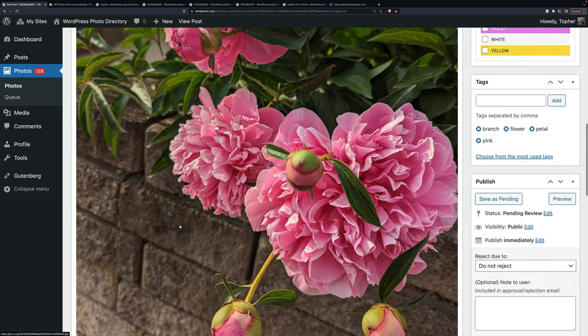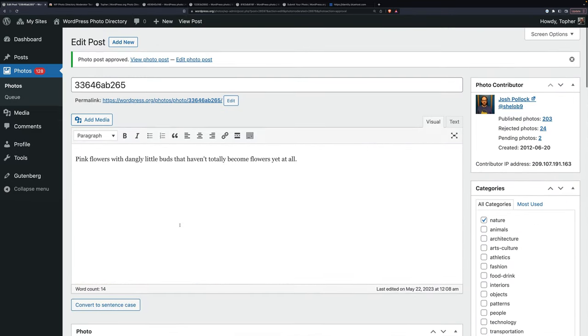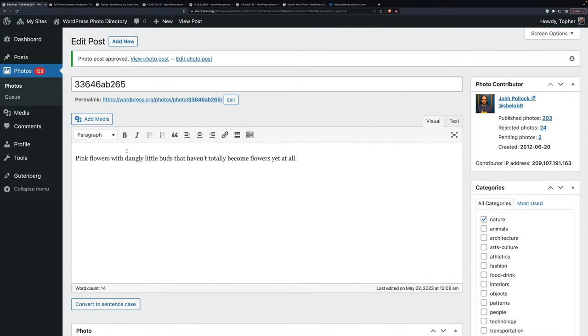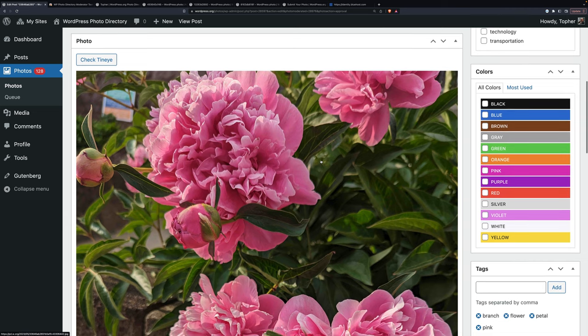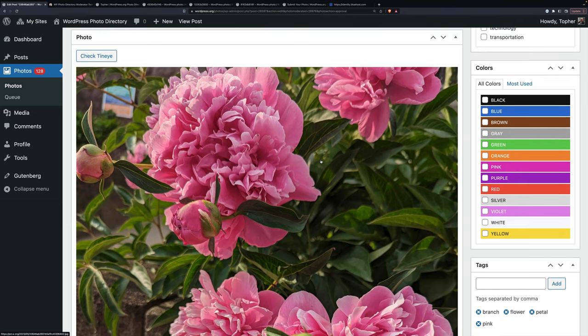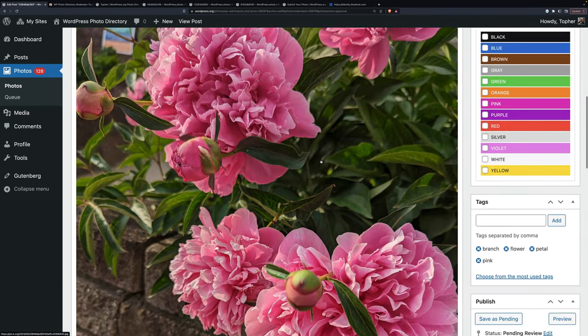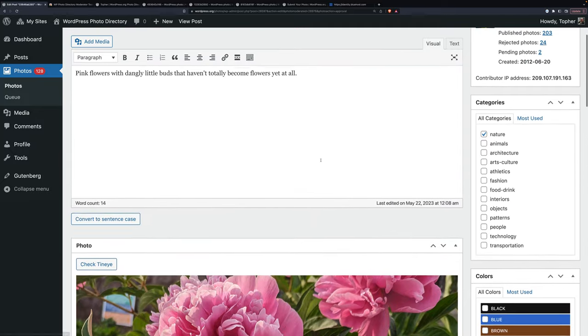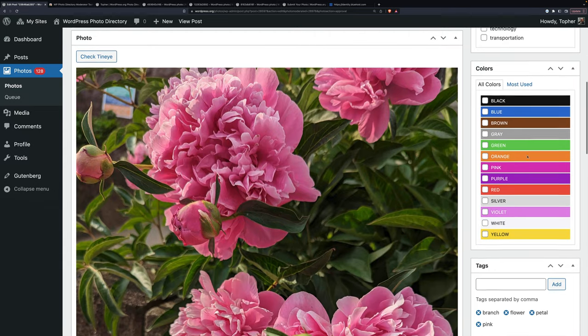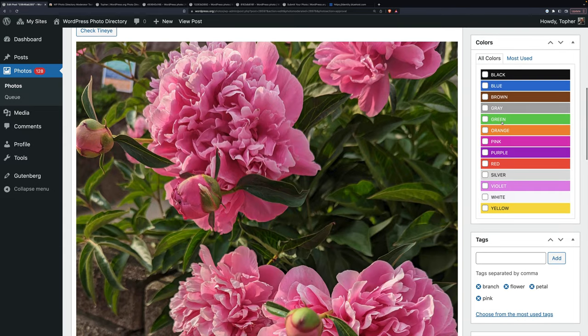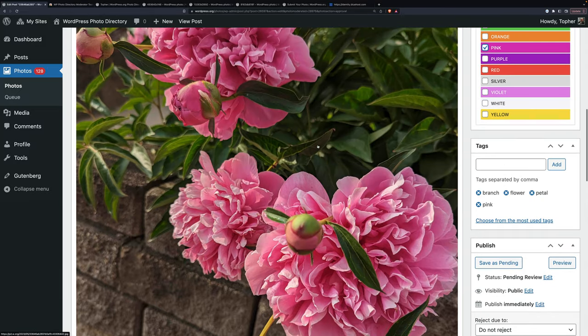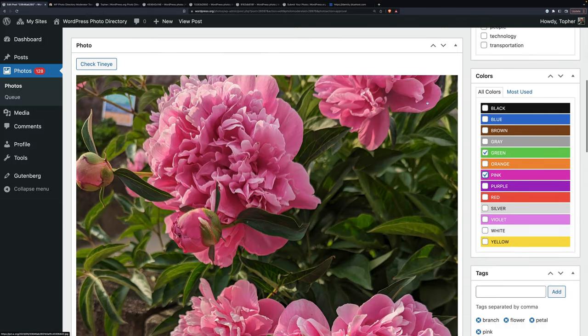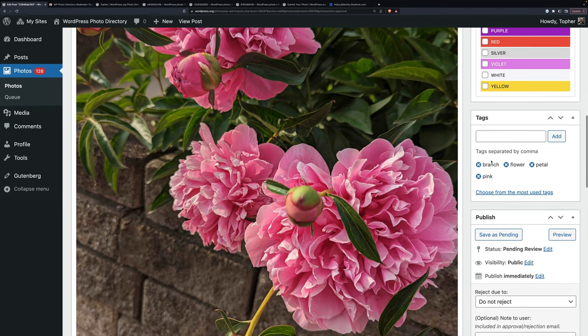Got some pink flowers. There's a little bit of brick. Pink flowers with dangly little buds that haven't totally become flowers yet at all. That works. Somebody's blind doesn't care about the color. They don't know that. But I would be content with that. Don't need to convert the sentence case. I'm not going to check TinEye because I know Josh and he's not going to do that. Category is nature. Colors, green and pink. And I'm going to put in brown. There's a lot of brick there.